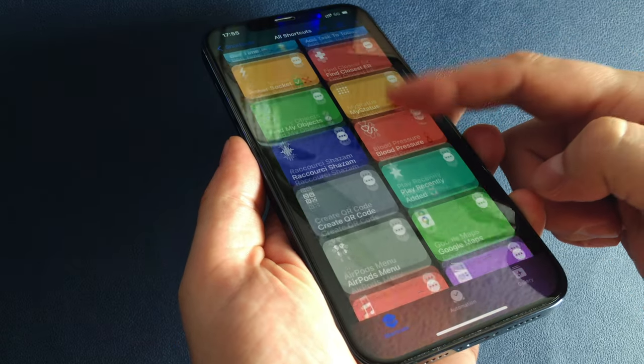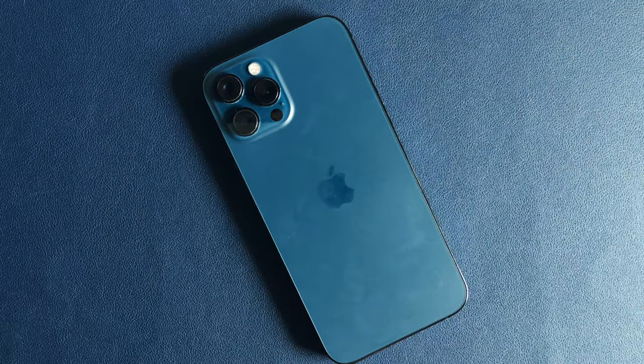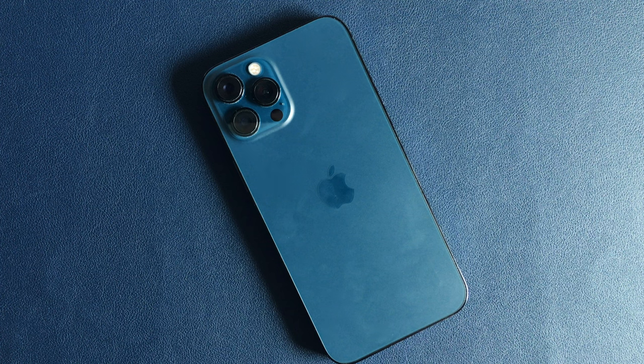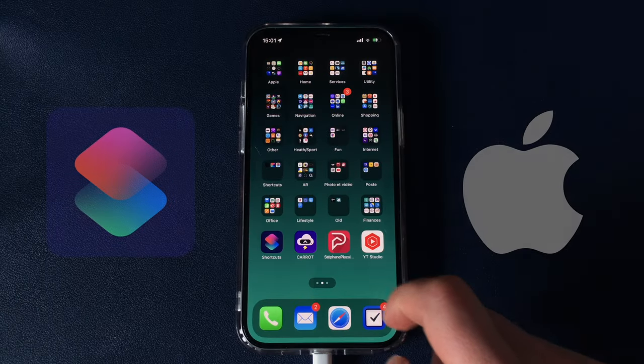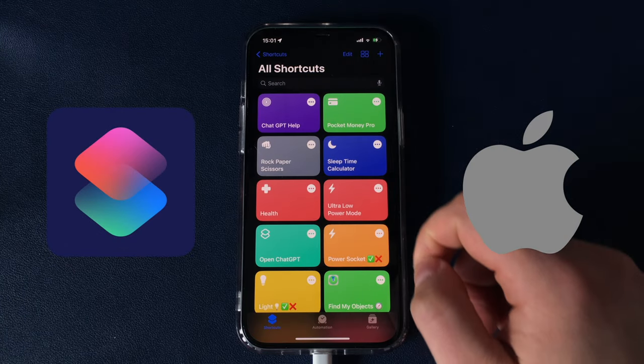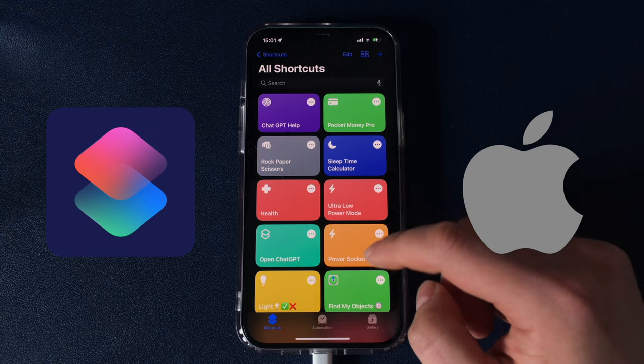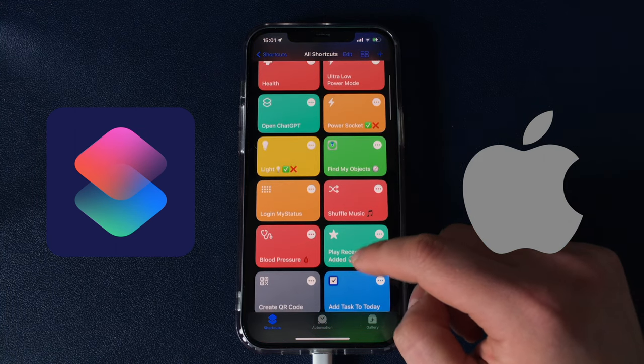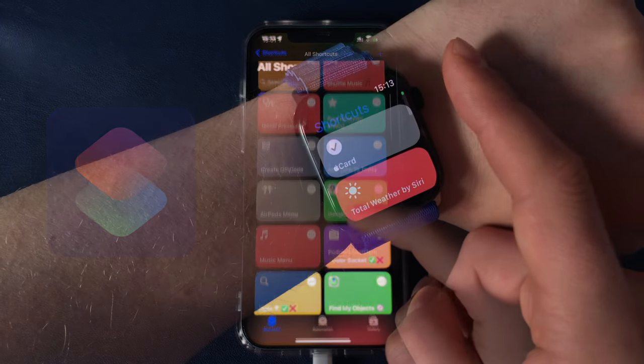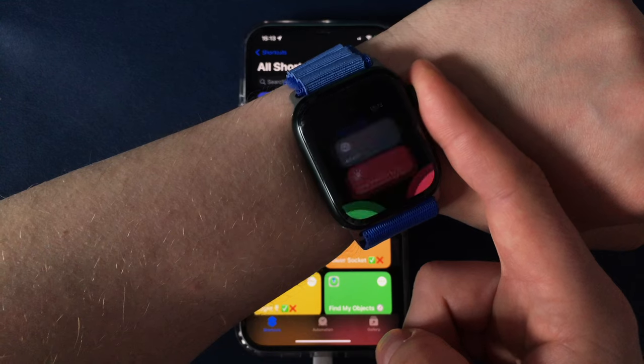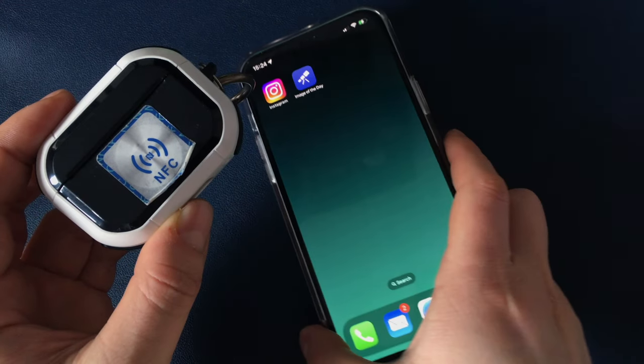By the way, I already made a separate tutorial video about the Shortcuts app on iPhone, so check it out if you're interested in this topic. The links for all presented shortcuts will be in the description, so you can download them completely for free and use on your own device.